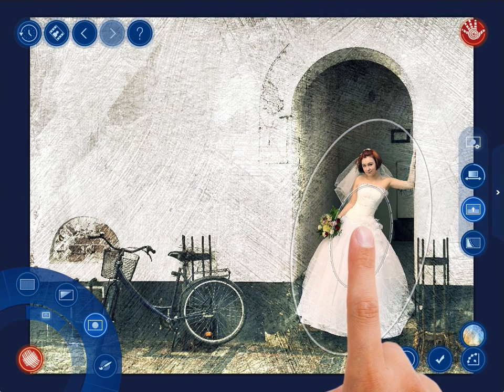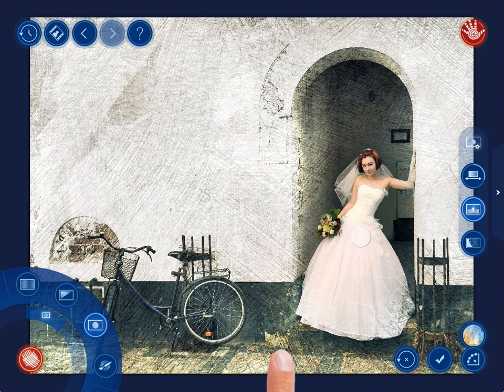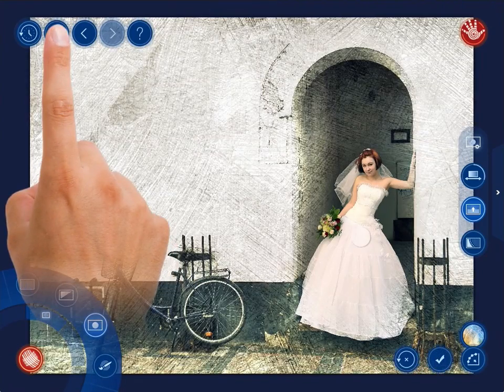Feel free to apply other textures to the photo. Just unfold the Textures menu and start tapping the Textures buttons one by one.